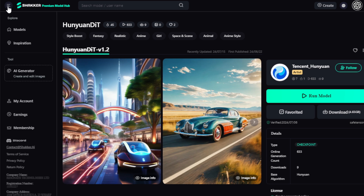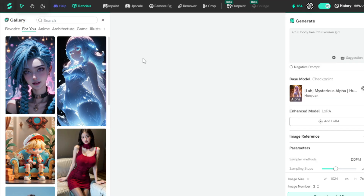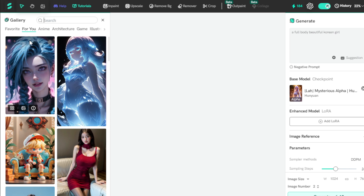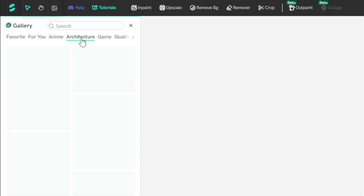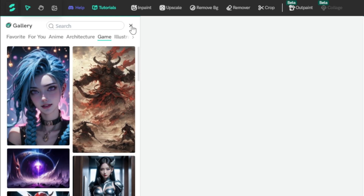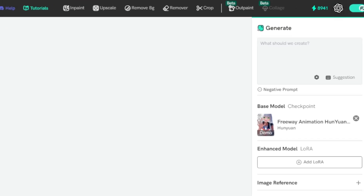For another option, you can go to the navigation bar and go to the AI Generator tool to generate your image. Let's move to this AI Generator dashboard. You'll see this type of user interface. On the left-hand side, you access the Shaker AI Created Gallery, where you can access all created images like anime, architecture, game, and more. And on the right-hand side, you can access your Image Generation tool.